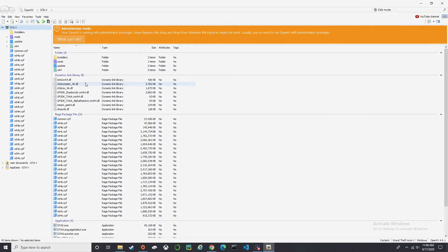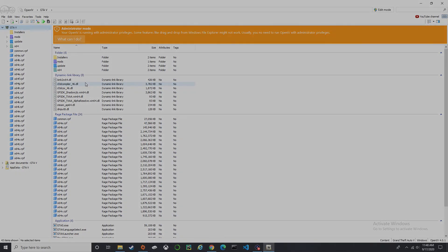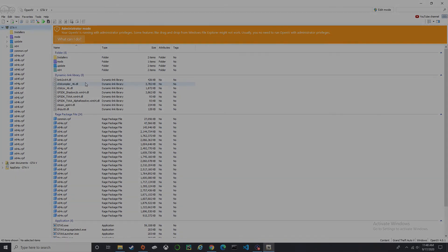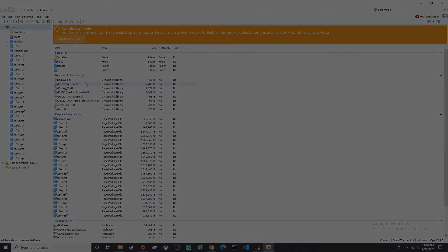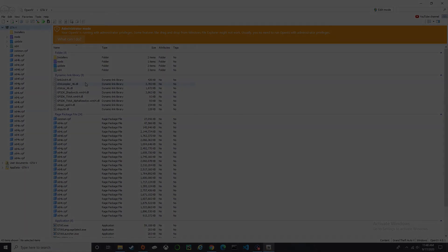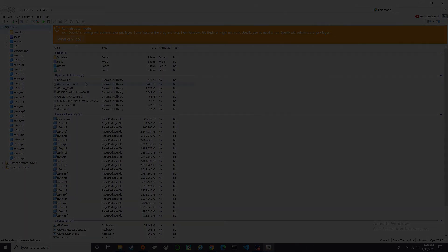And that's how you install OpenIV. That would be it for today's video. Make sure you hit that like and subscribe button, and I'll see you on the next one.